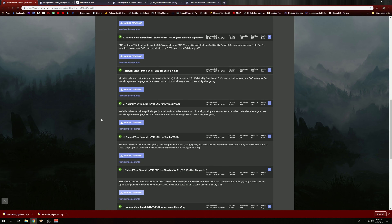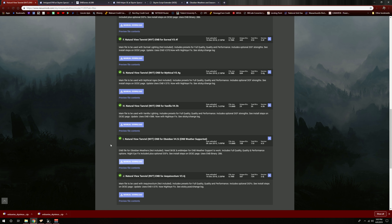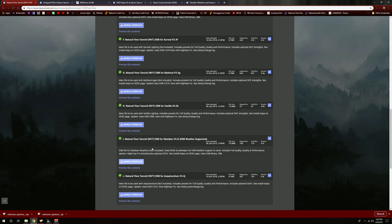I'm going to install the Obsidian weather version. You'll notice on some of my ENBs that the preset will have next to it 'ENB weather supported.' What this means is that the ENB supports the ability to read the weather being loaded by the weather mod and load a specific ENB preset based on that weather, allowing more flexibility in the visuals based on whether it's clear or rainy weather. I highly suggest using that functionality if the preset supports it. You'll need SKSE and ENB Helper installed, which I will walk you through.